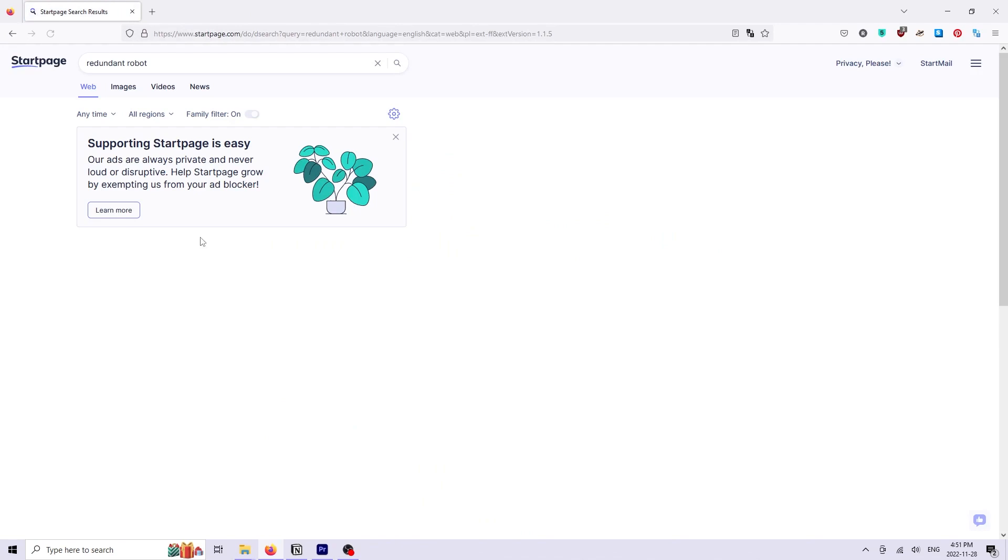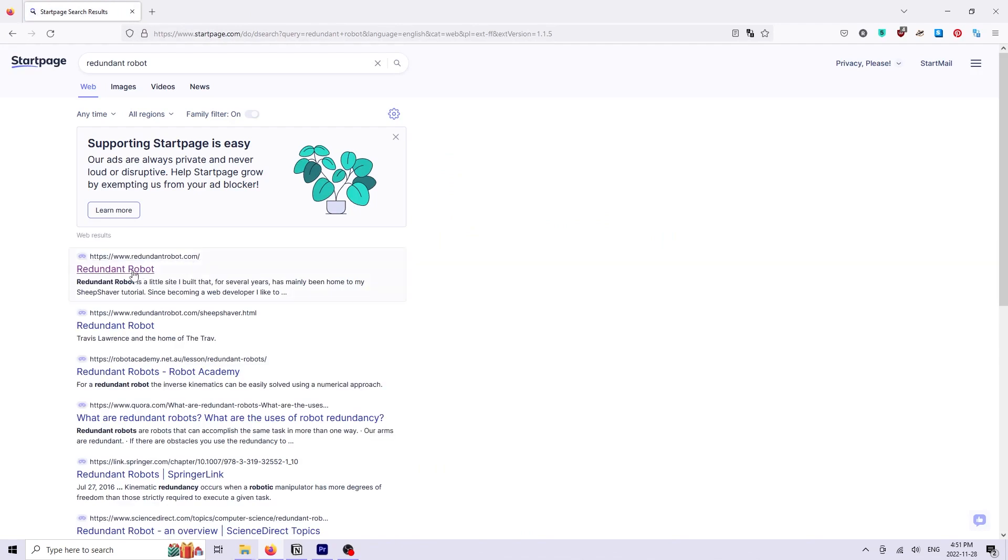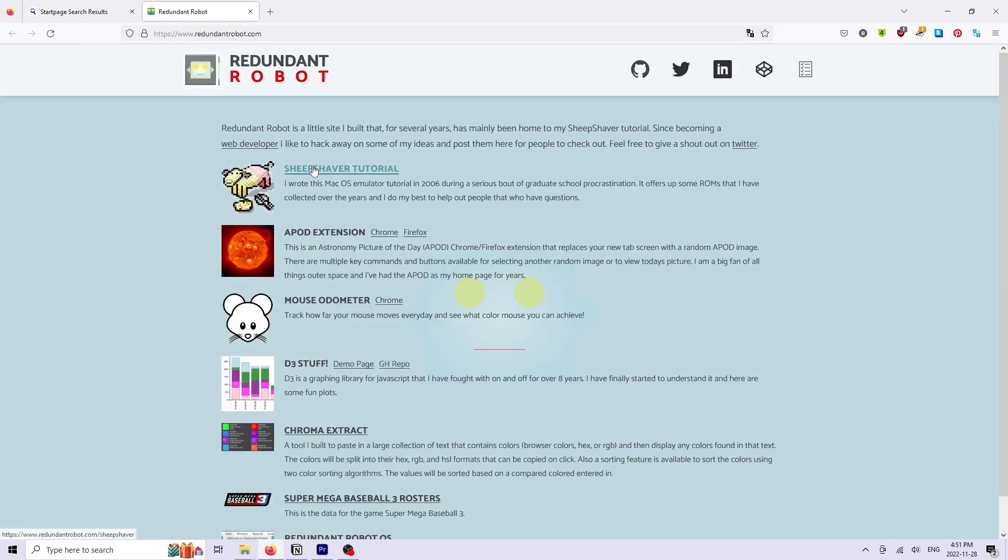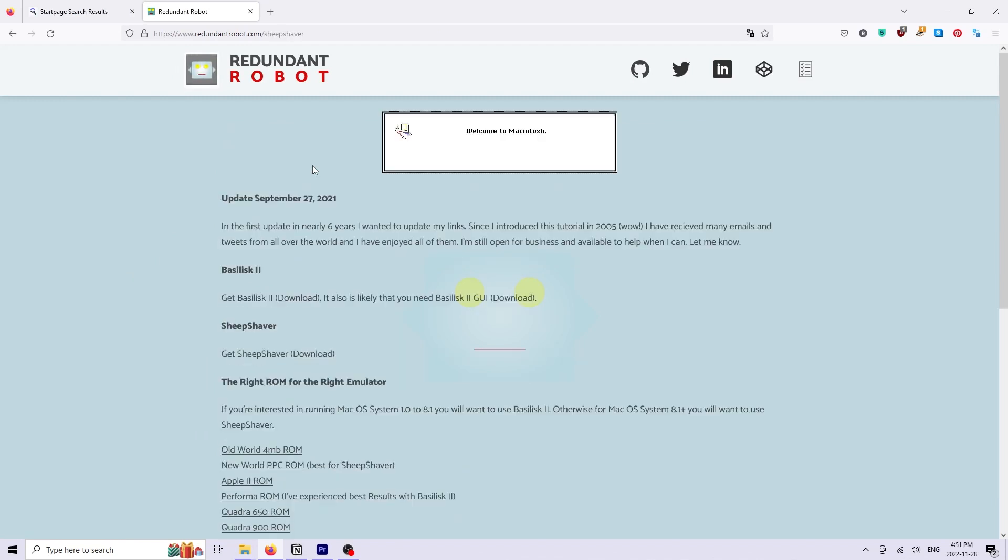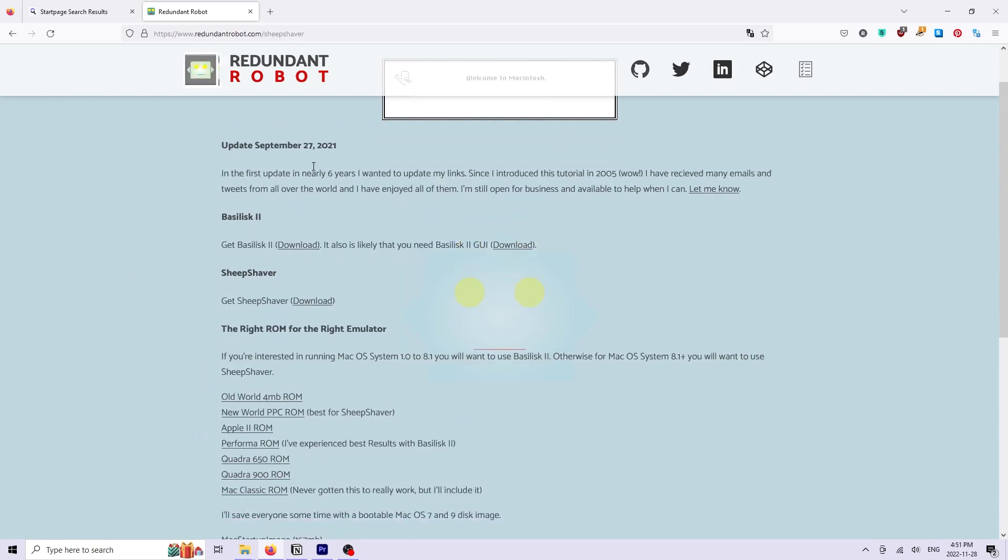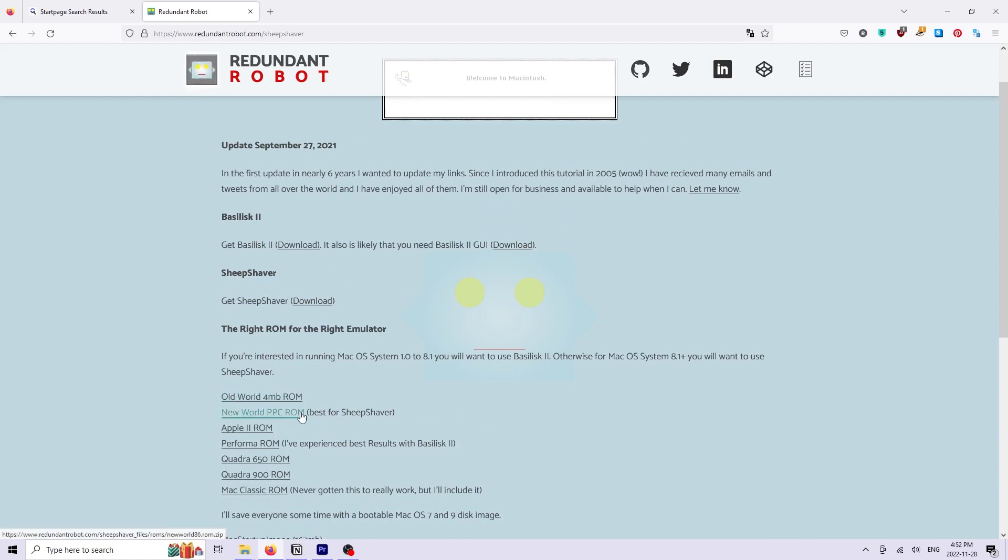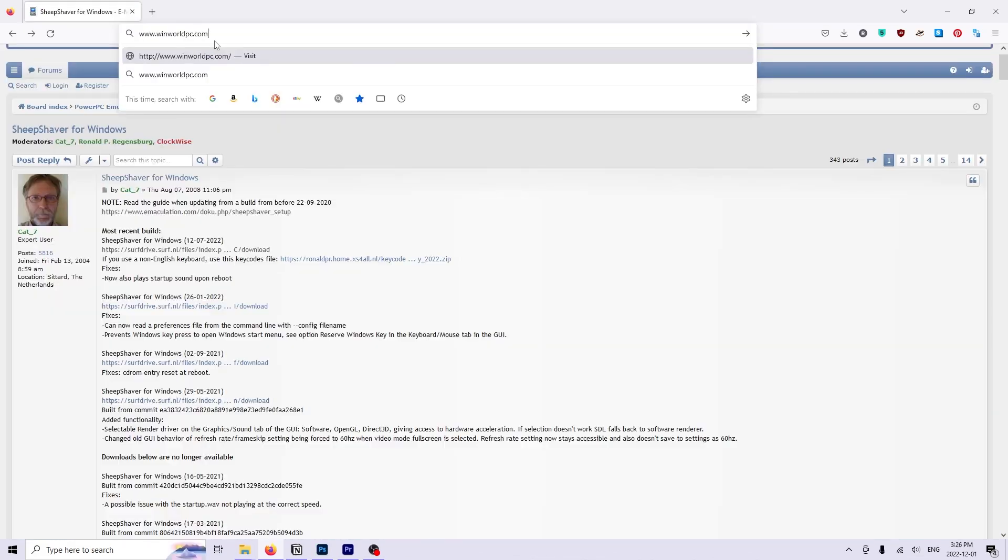Next you'll want to harvest the ROM file from Redundant Robot. If you search for redundant robot you're bound to find it. This page had two options for ROM files, an old world ROM and a shiny new world ROM. The new world ROM is recommended for Mac OS 9 but for whatever reason didn't work for me, so I will be using the old world ROM for this tutorial.